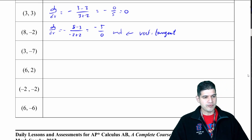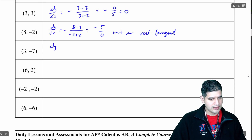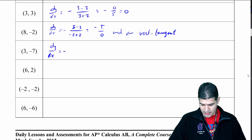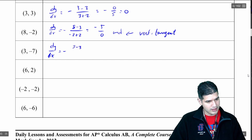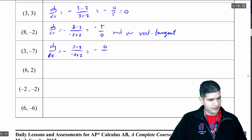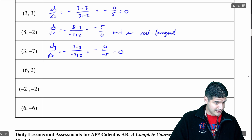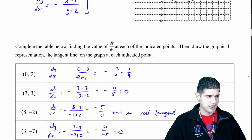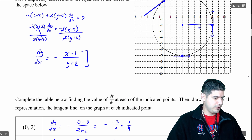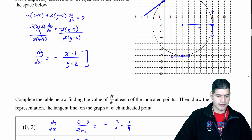We're about halfway through. Next: dy/dx equals negative (3 minus 3) over (negative 7 plus 2) — I get negative 0 over negative 5, which is 0. So another horizontal tangent. Let's check that point: (3, negative 7), right there. And yes, that should be a horizontal tangent.